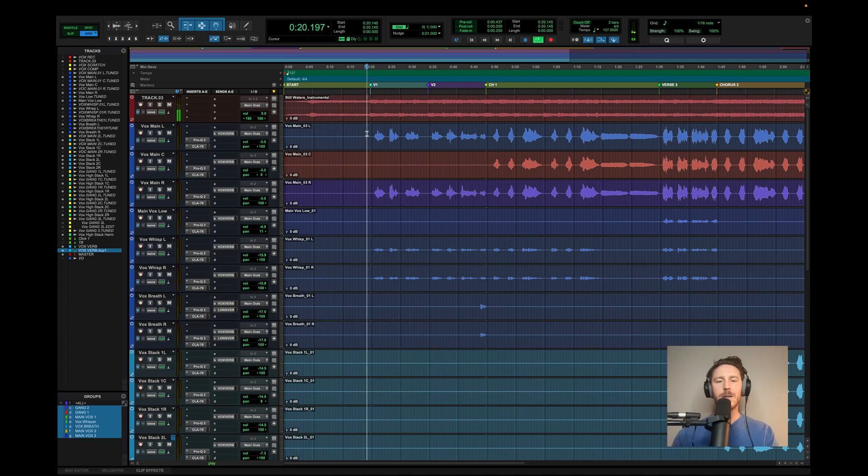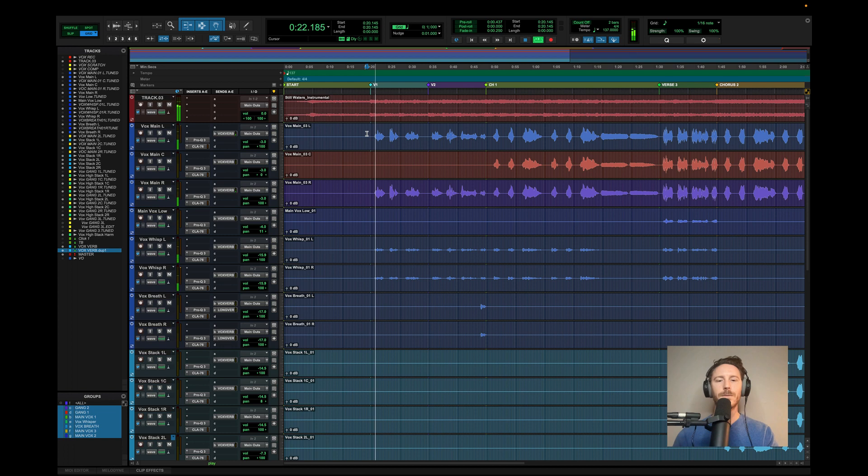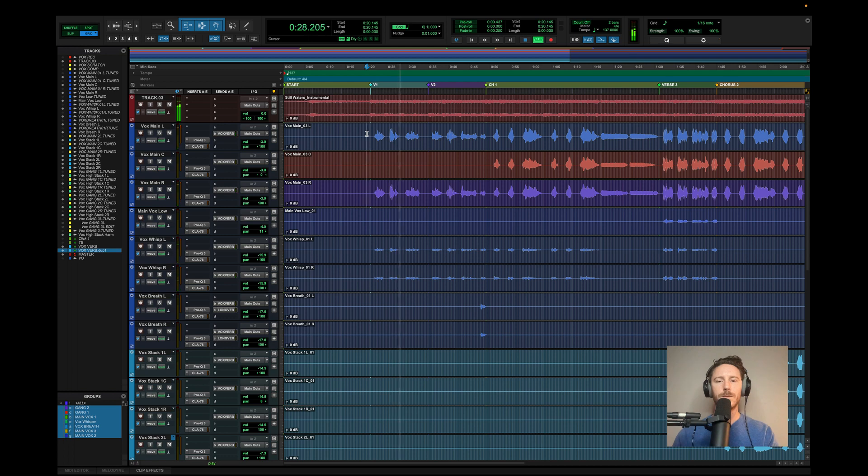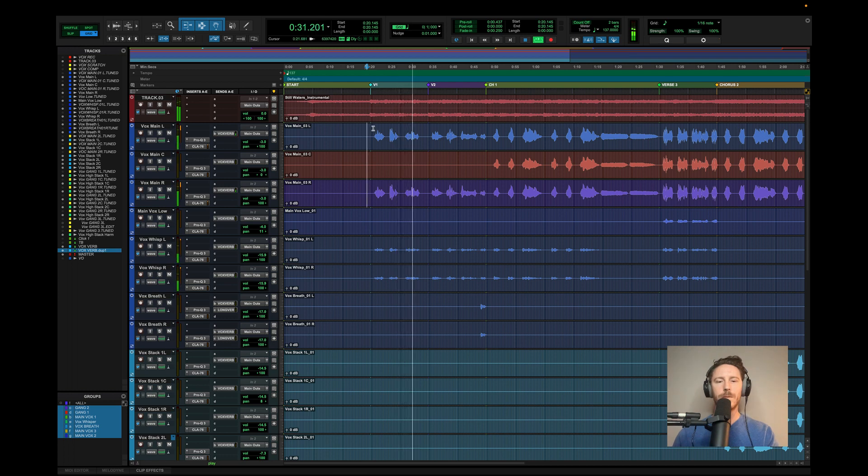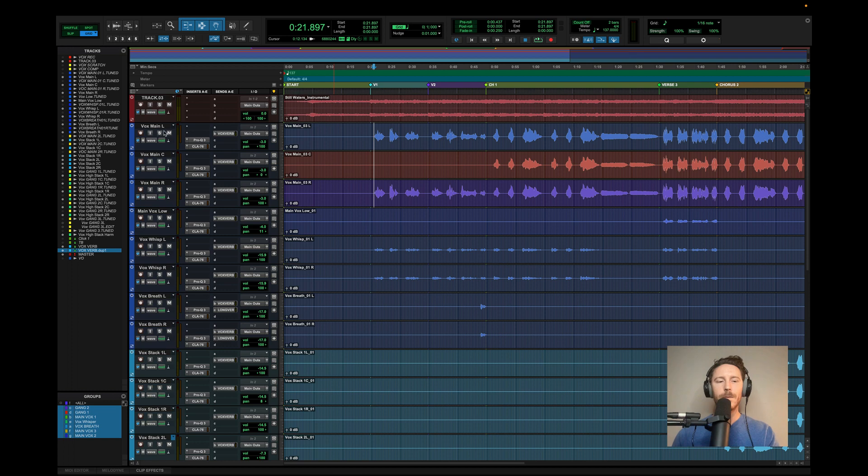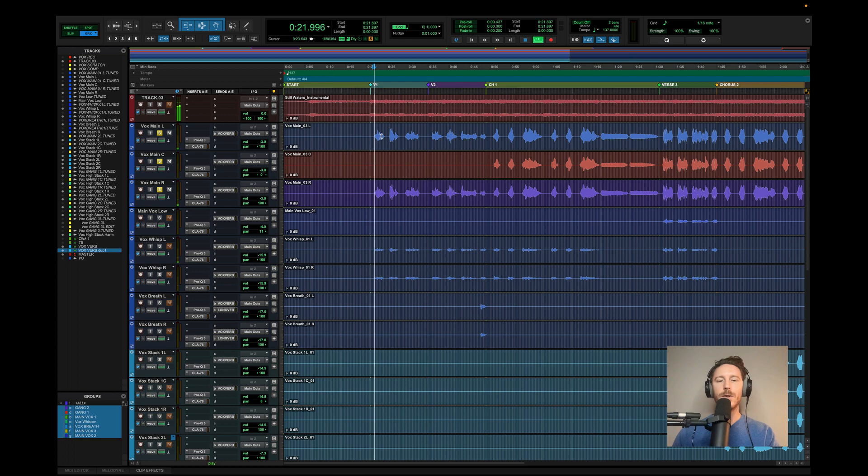I'm going to go ahead and play it here. So I started with a left and right main vocal here because I wanted the song to start really wide, and so I just did a simple left and right for the melody.